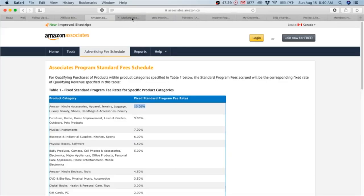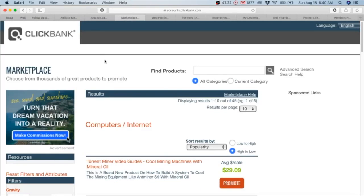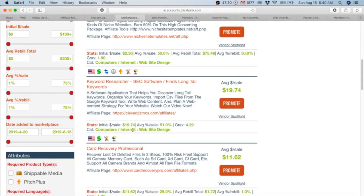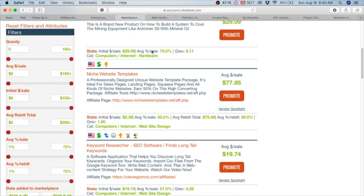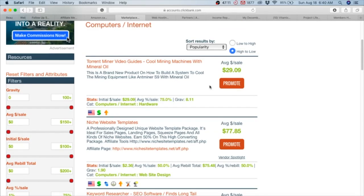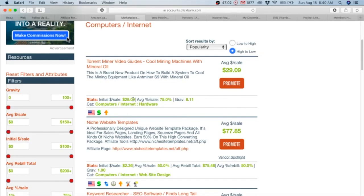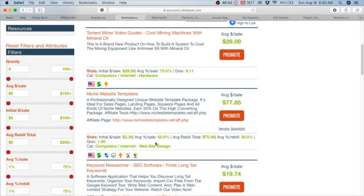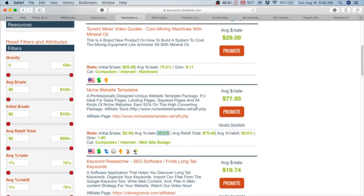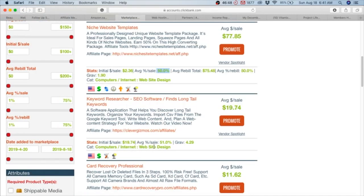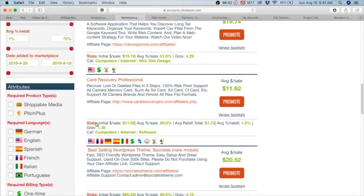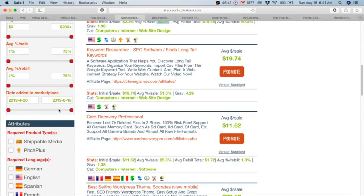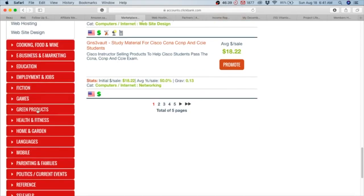The most common associate program people use is Clickbank. Clickbank specializes in digital products, and as you can see, the commissions are much higher - average sale commission 75%, which means you get $29 off every sale. There's a lot of other stuff here: initial sale, gravity. We're gonna do a follow-up video with that information showing you a breakdown of how it actually works. But for now, just look at the percentages - 50%, you're getting $77 off that one sale. This one has a sales commission of 51%, 25%.